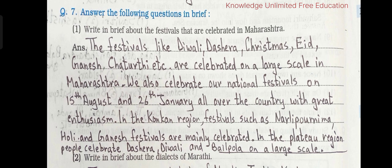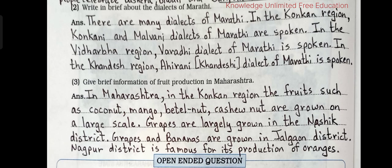In the plateau region, people celebrate Dashera, Diwali and Bailpola on a large scale. 2. Write in brief about the dialects of Marathi. There are many dialects of Marathi. In the Konkan region, Konkani and Malwani dialects are spoken. In the Vidarbha region, Varadi dialect of Marathi is spoken. In the Khandeshi region, Ahirani and Khandeshi dialect of Marathi is spoken.